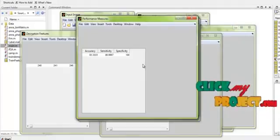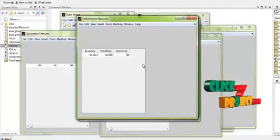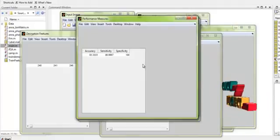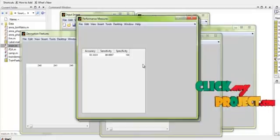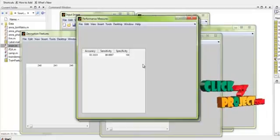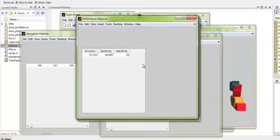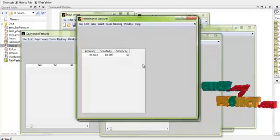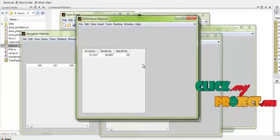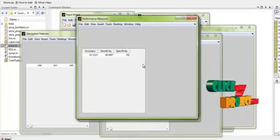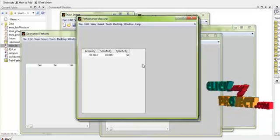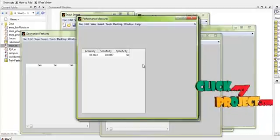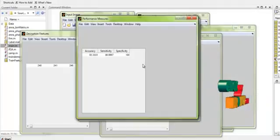Thus, we have matched the fingerprints based on the point-based features and the texture-based features extracted from the fingerprint images. Finally, we have classified the extracted features in order to identify the matching recognized person. The performance of the process is measured in terms of accuracy, sensitivity, and specificity of the classifier.